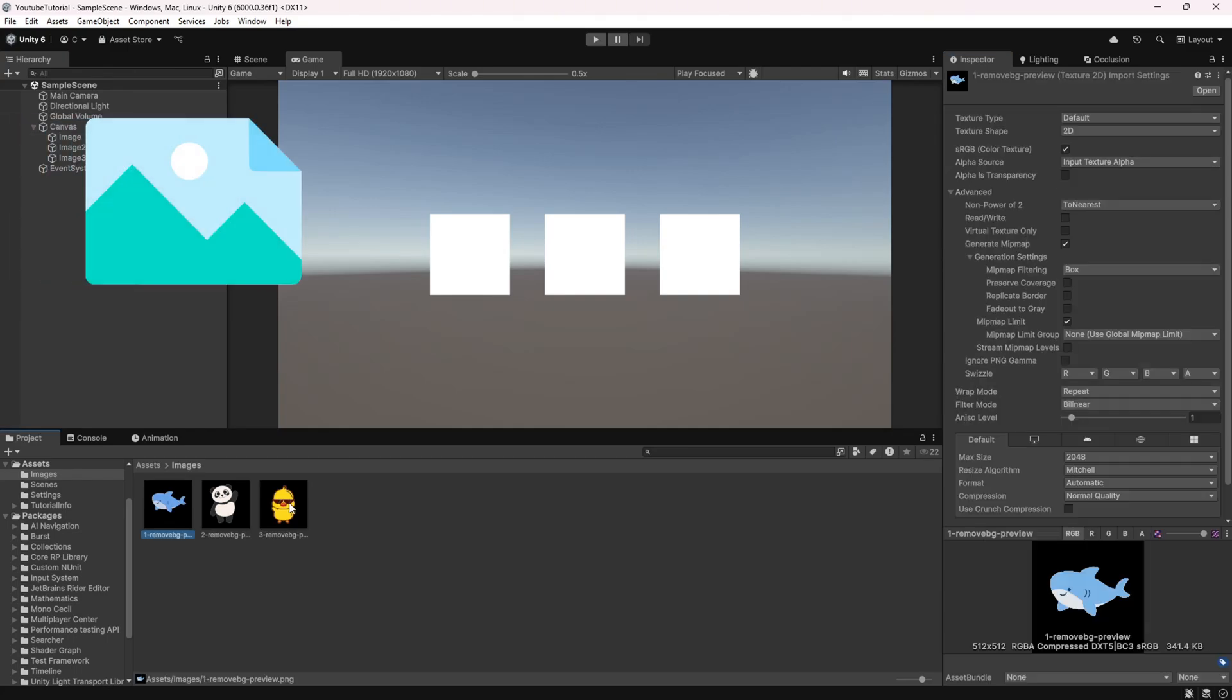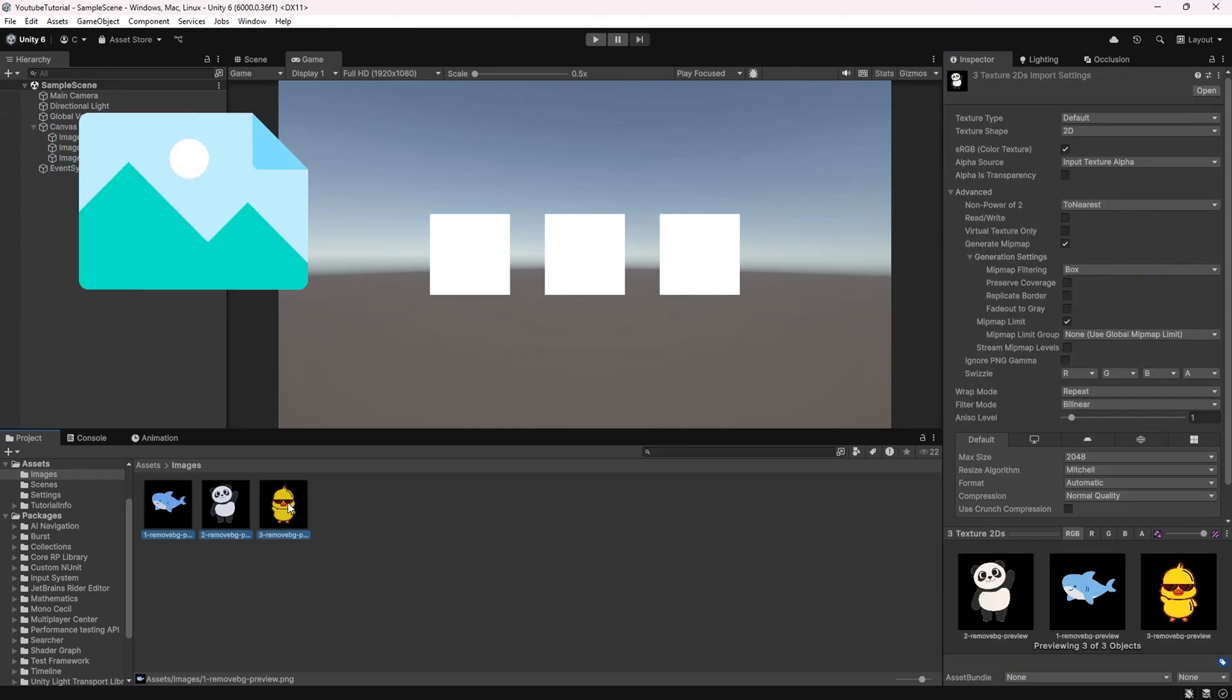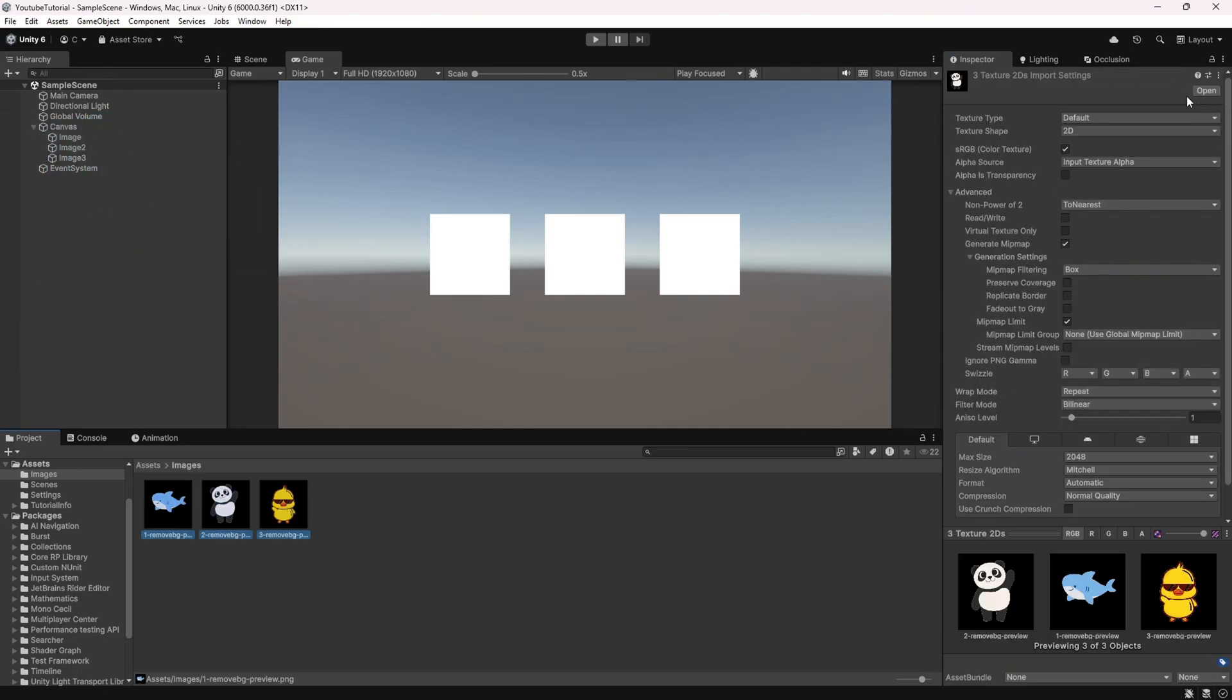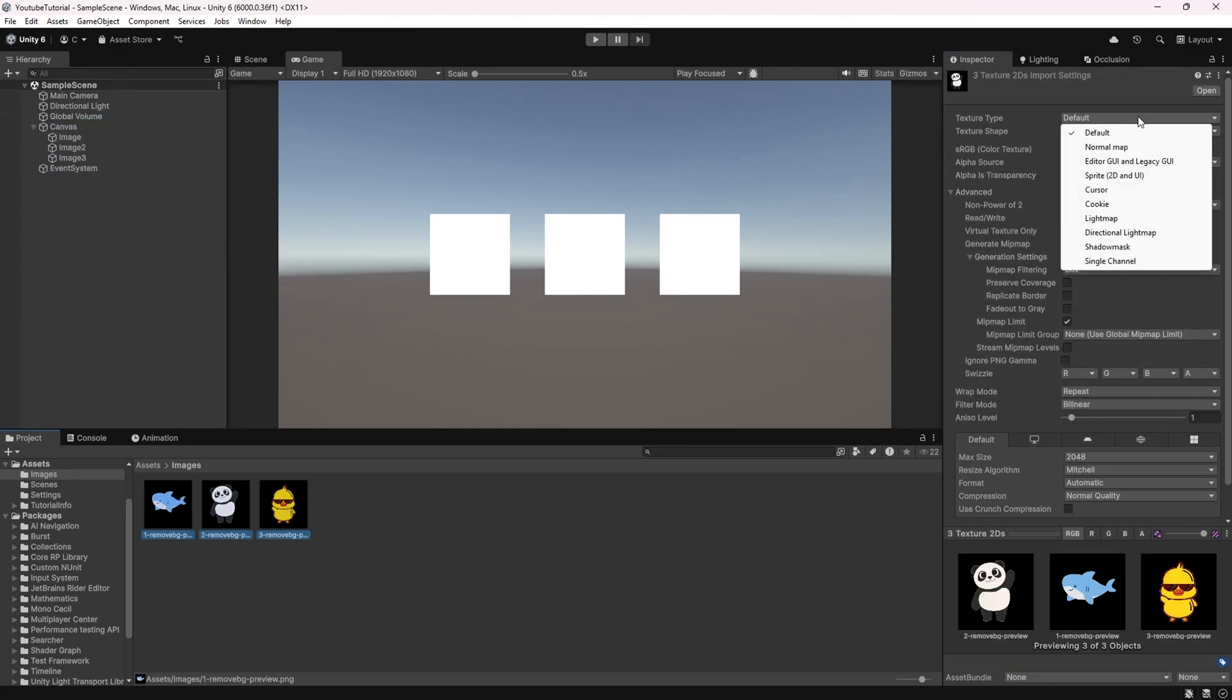Hello and welcome! In this tutorial, we will explore how to import images into Unity.